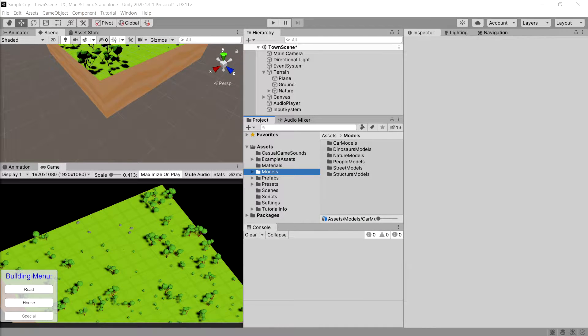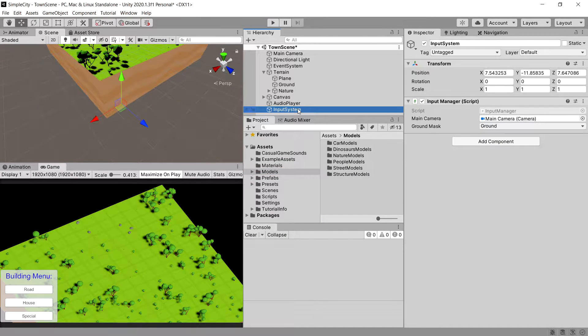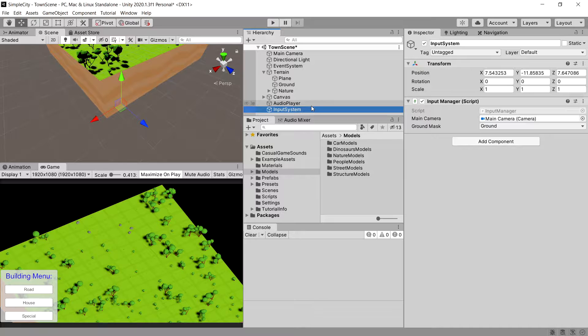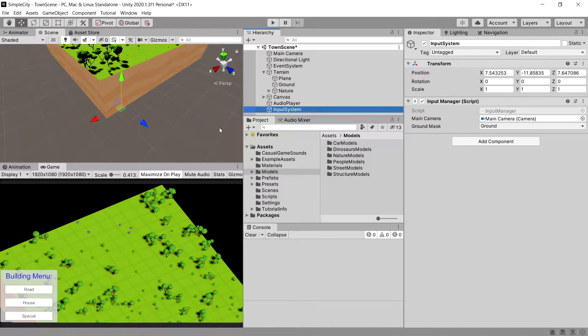In the previous video, we implemented an input manager that will take care of getting input from the player. Now we will create a game manager that will get the information from the input manager and pass it down the line to other classes responsible for placing structures on our map.